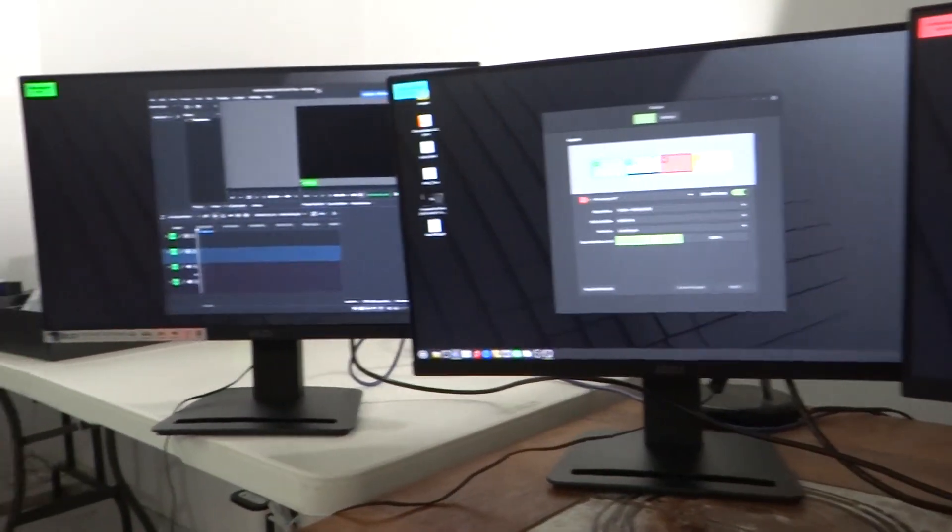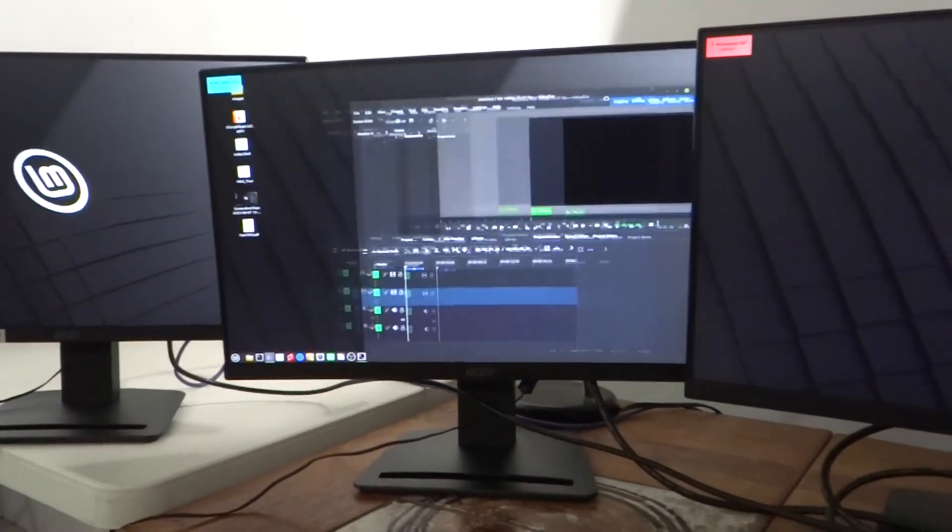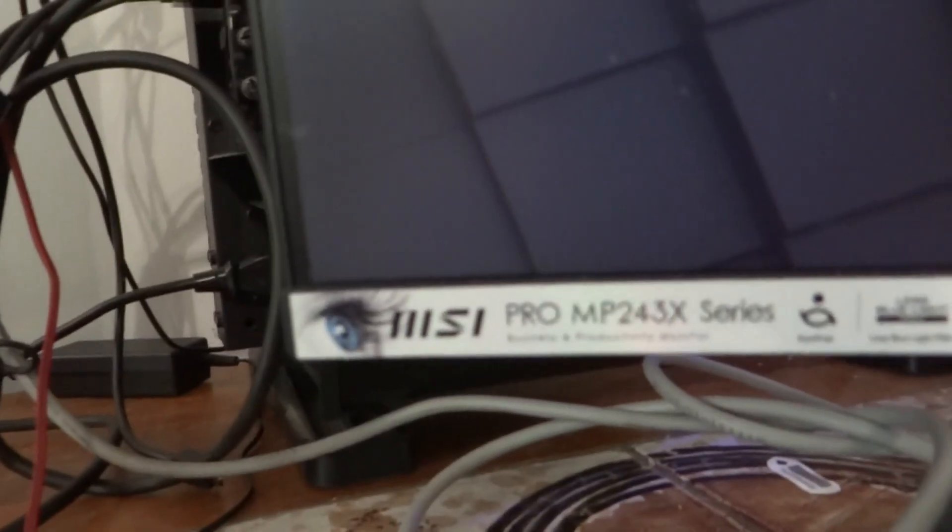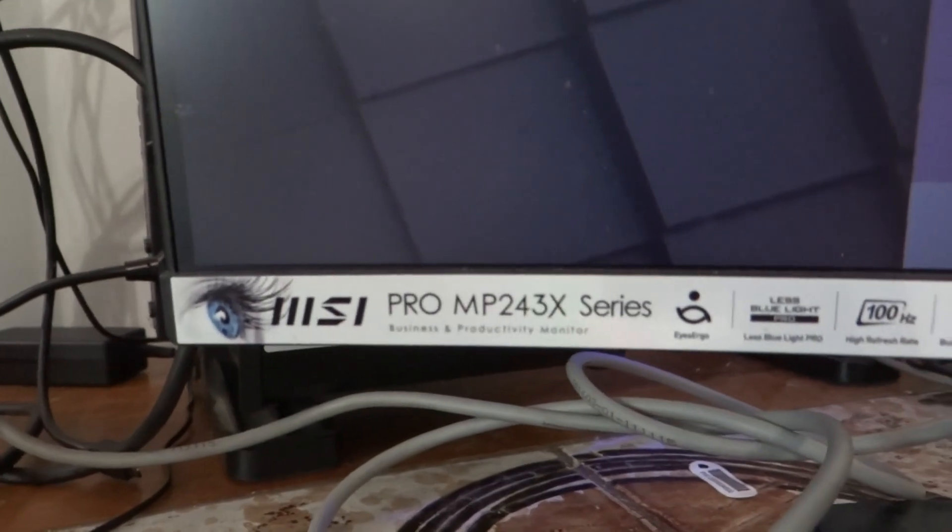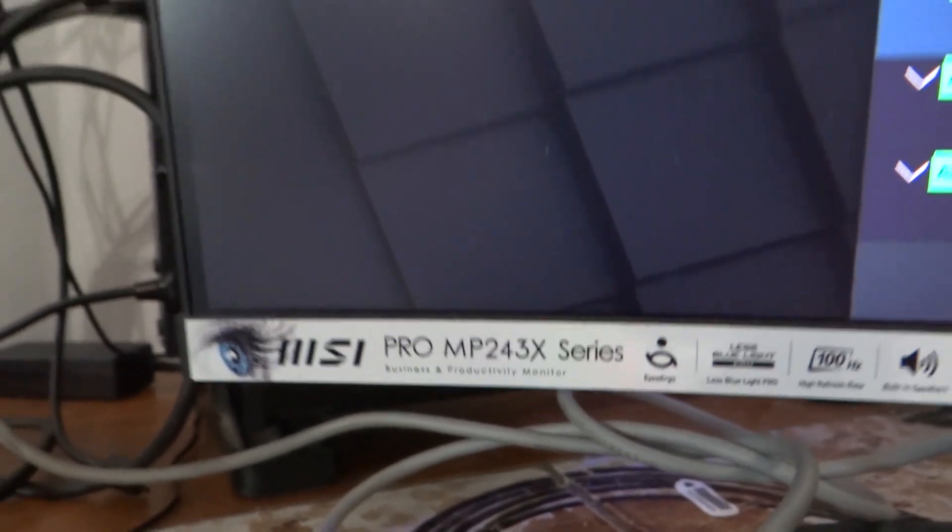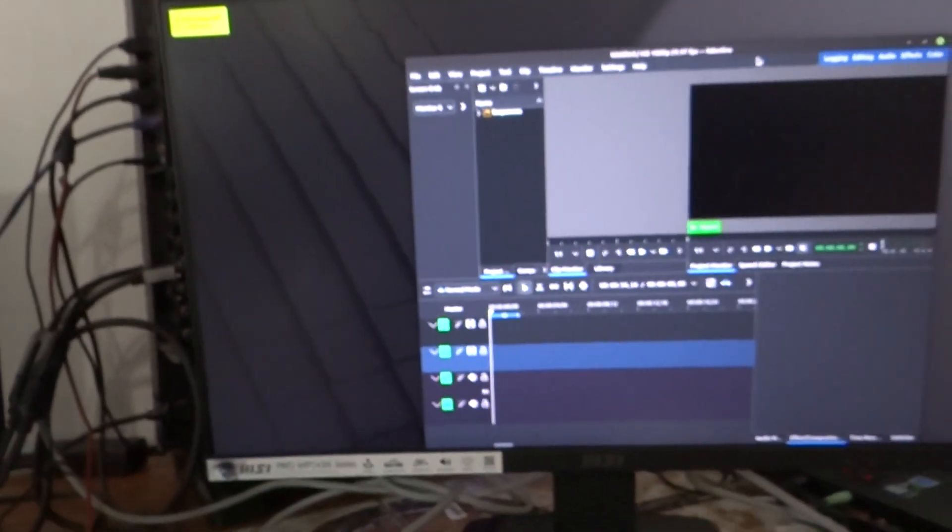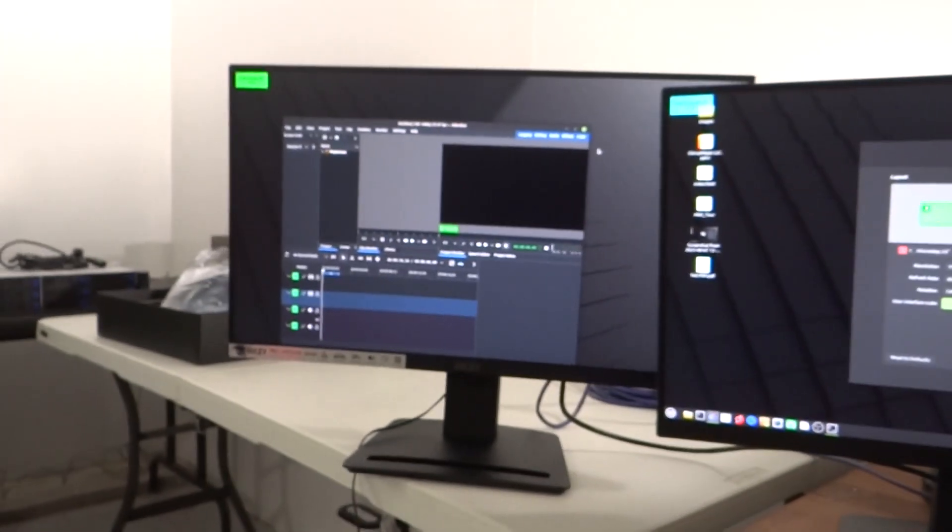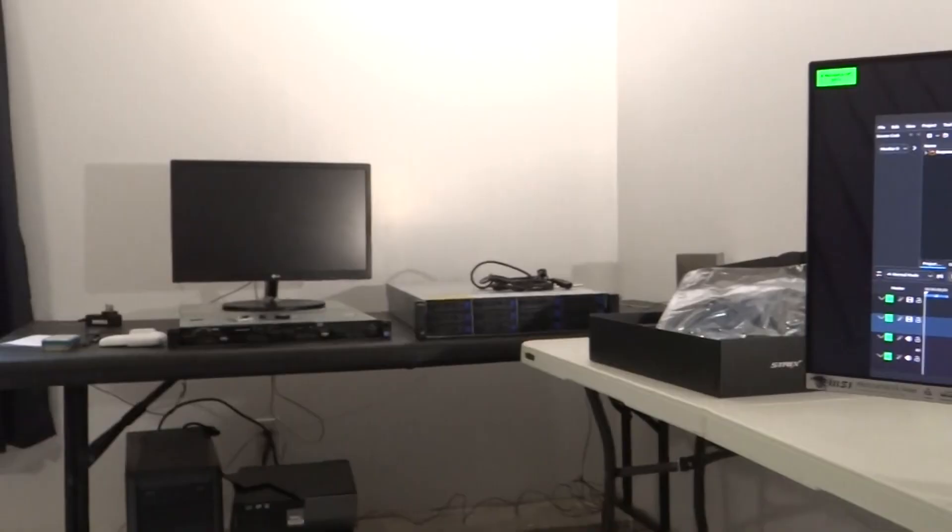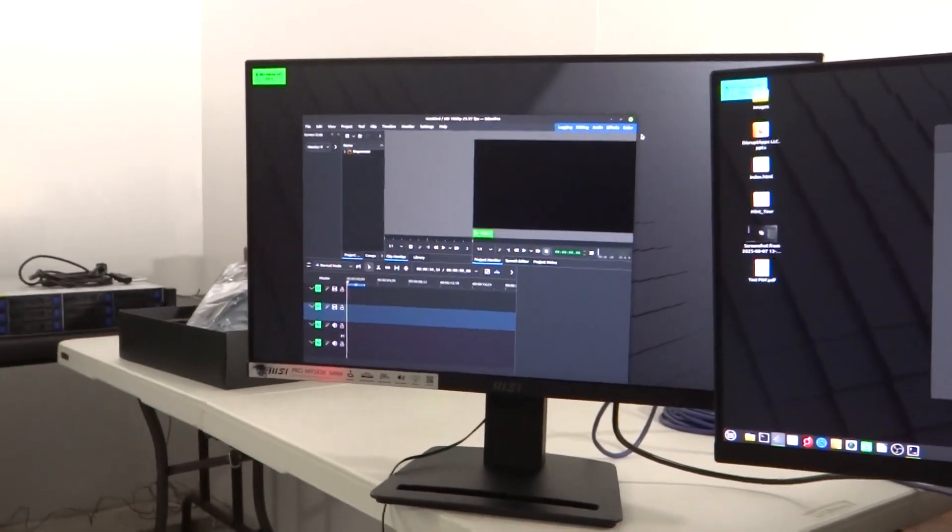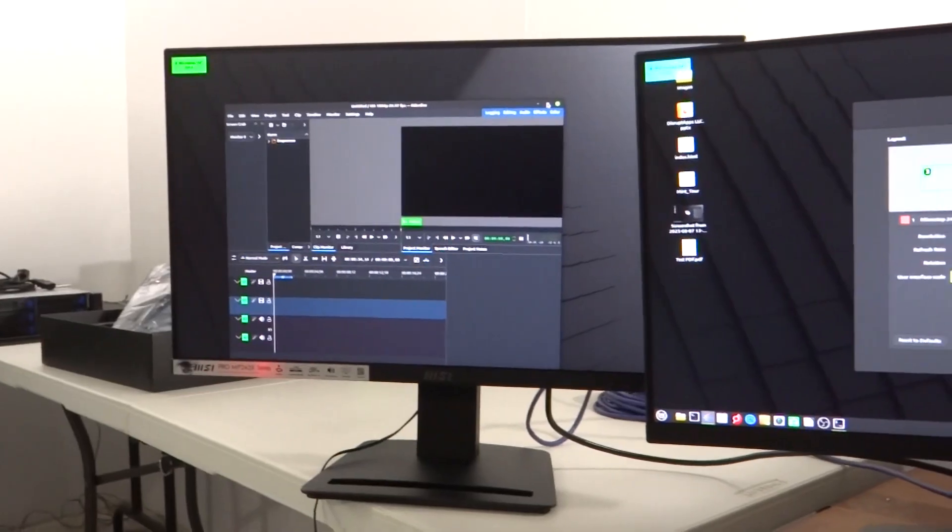So we've got Kdenlive and it's going to all different screens, and if you're curious as to what I'm running, my monitors, I have an MSI Pro MP243X series. They were cheap on sale at Micro Center, and I had a multi-monitor setup and I didn't need it anymore. But I digress.